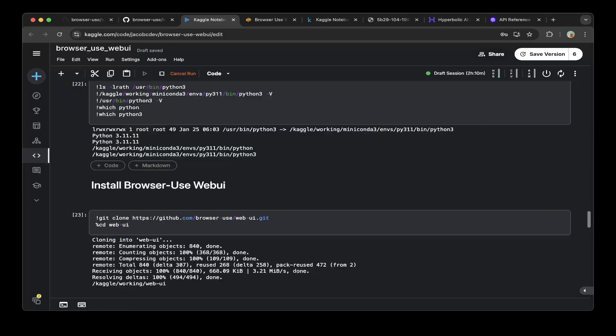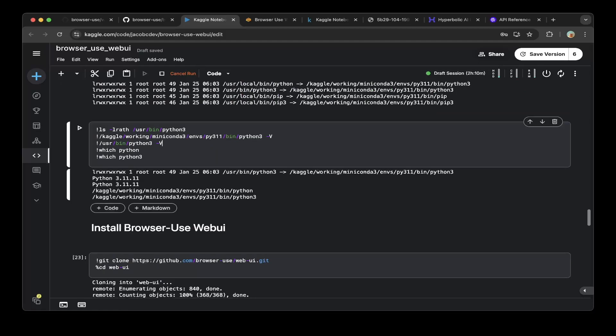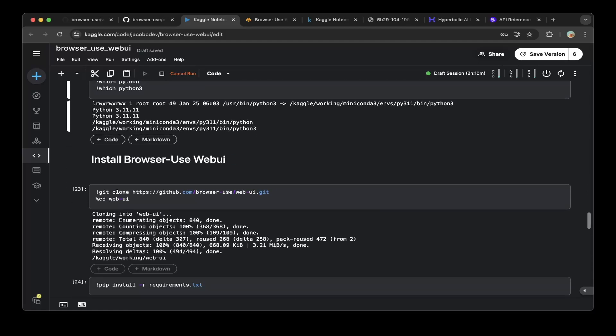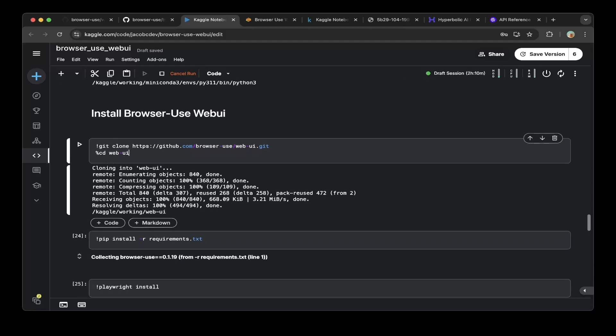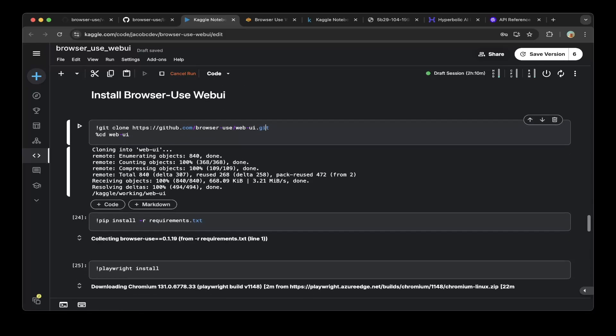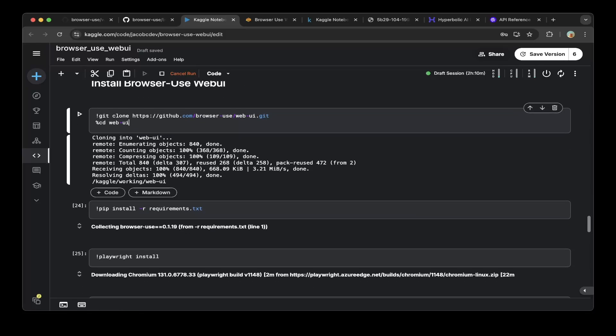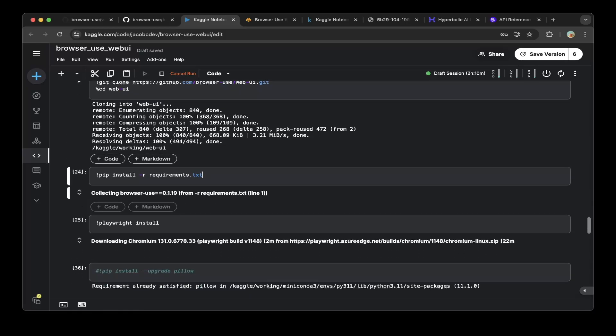After all the prerequisites are done, you can start installing the browser use web UI. First, I do a git clone on the browser use web UI and then cd to the web UI and pip install all the requirements.